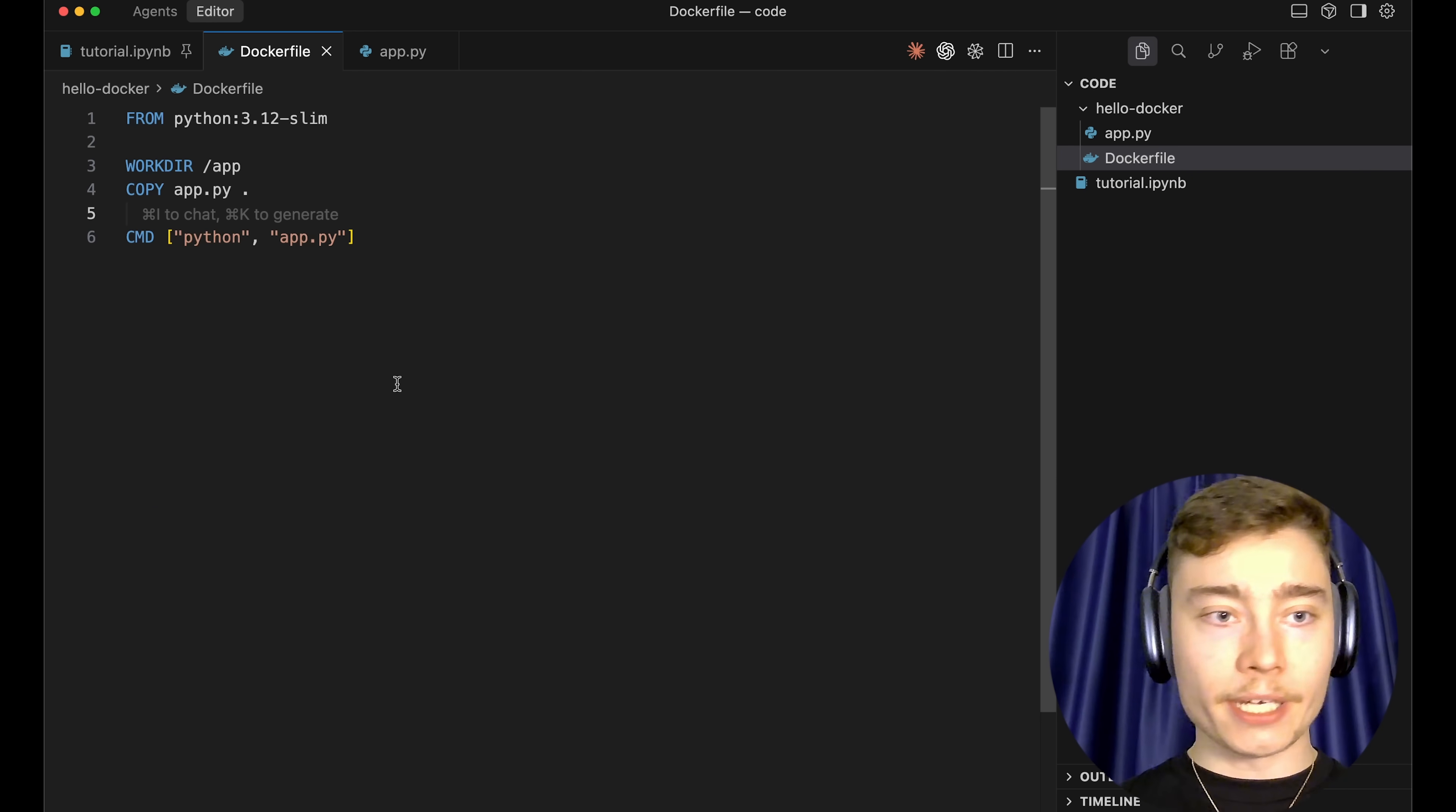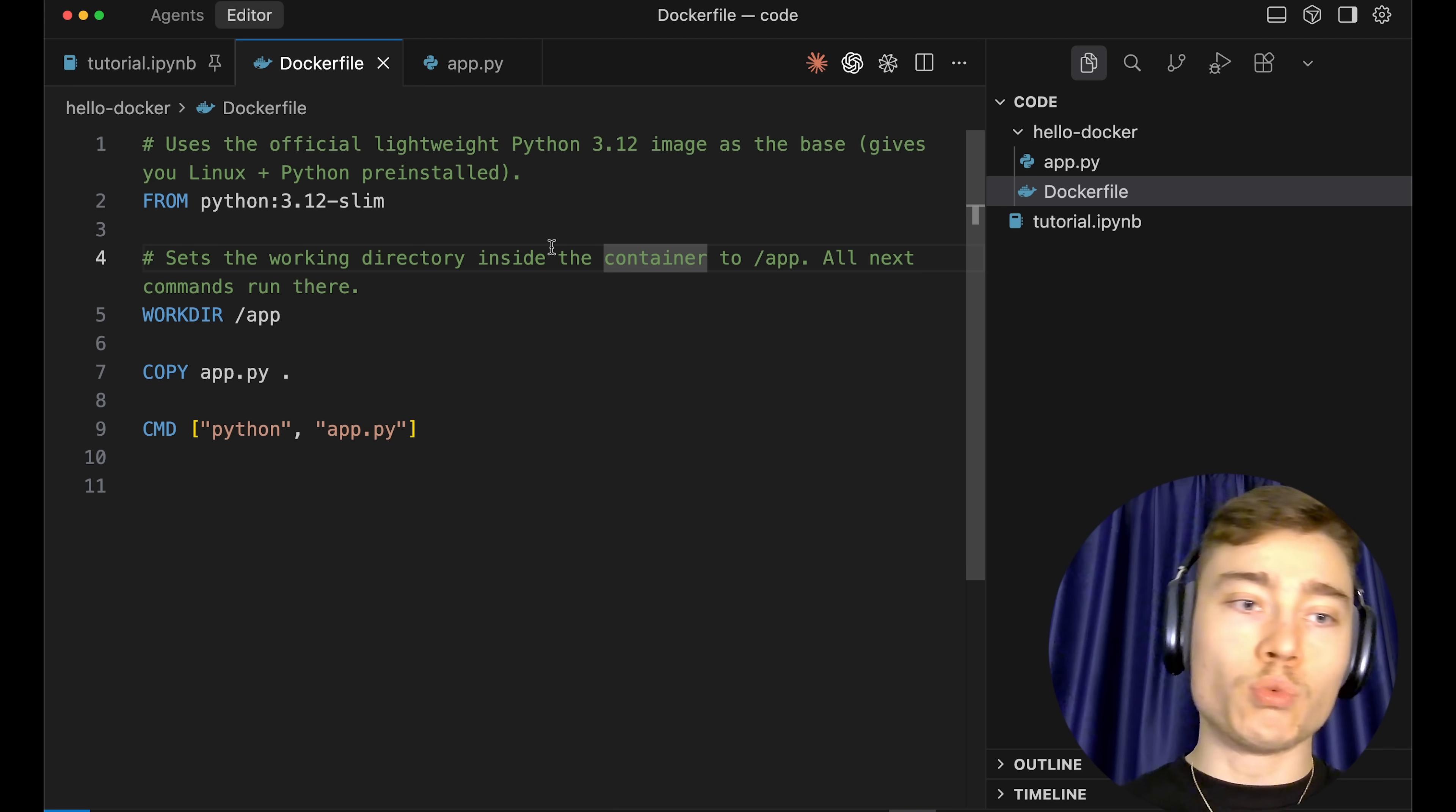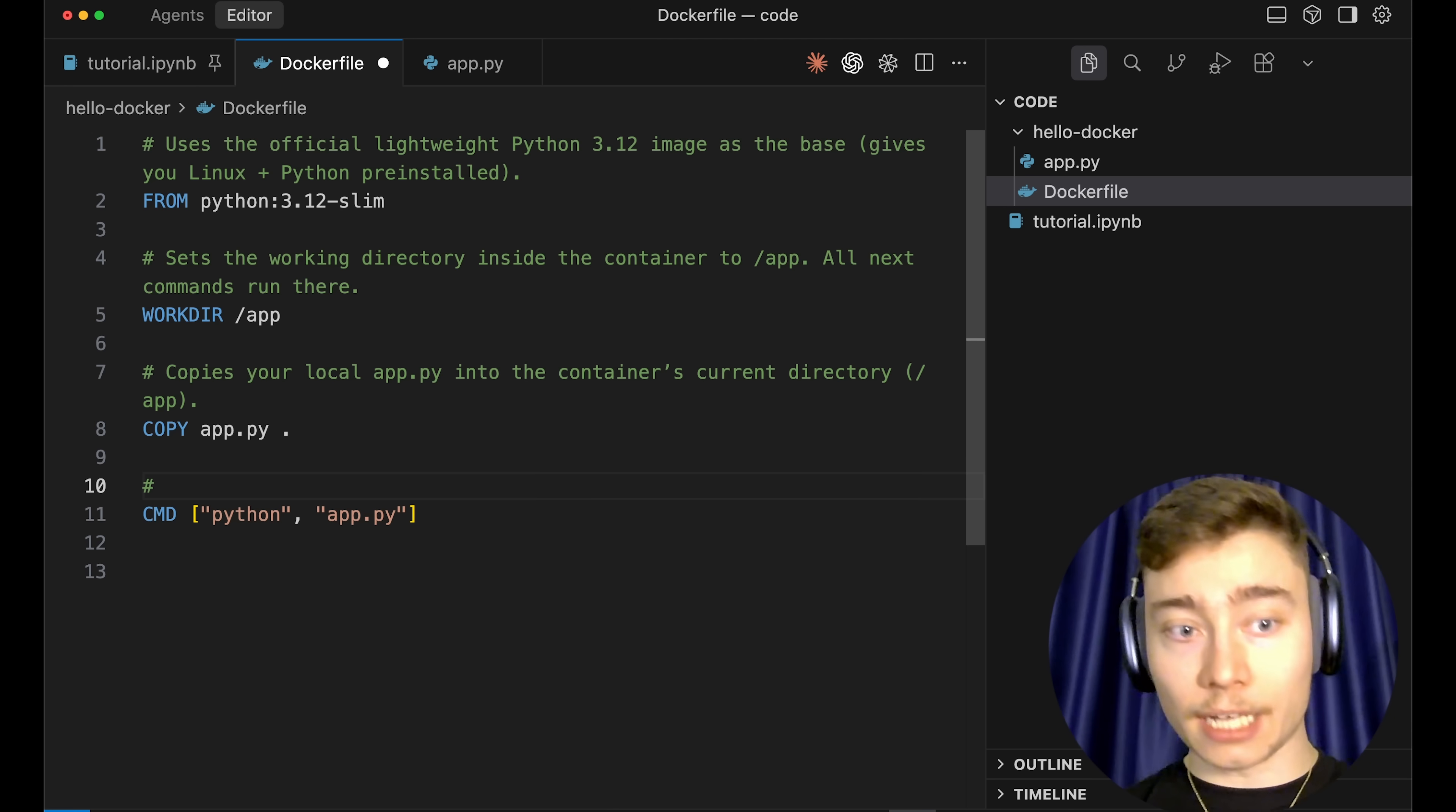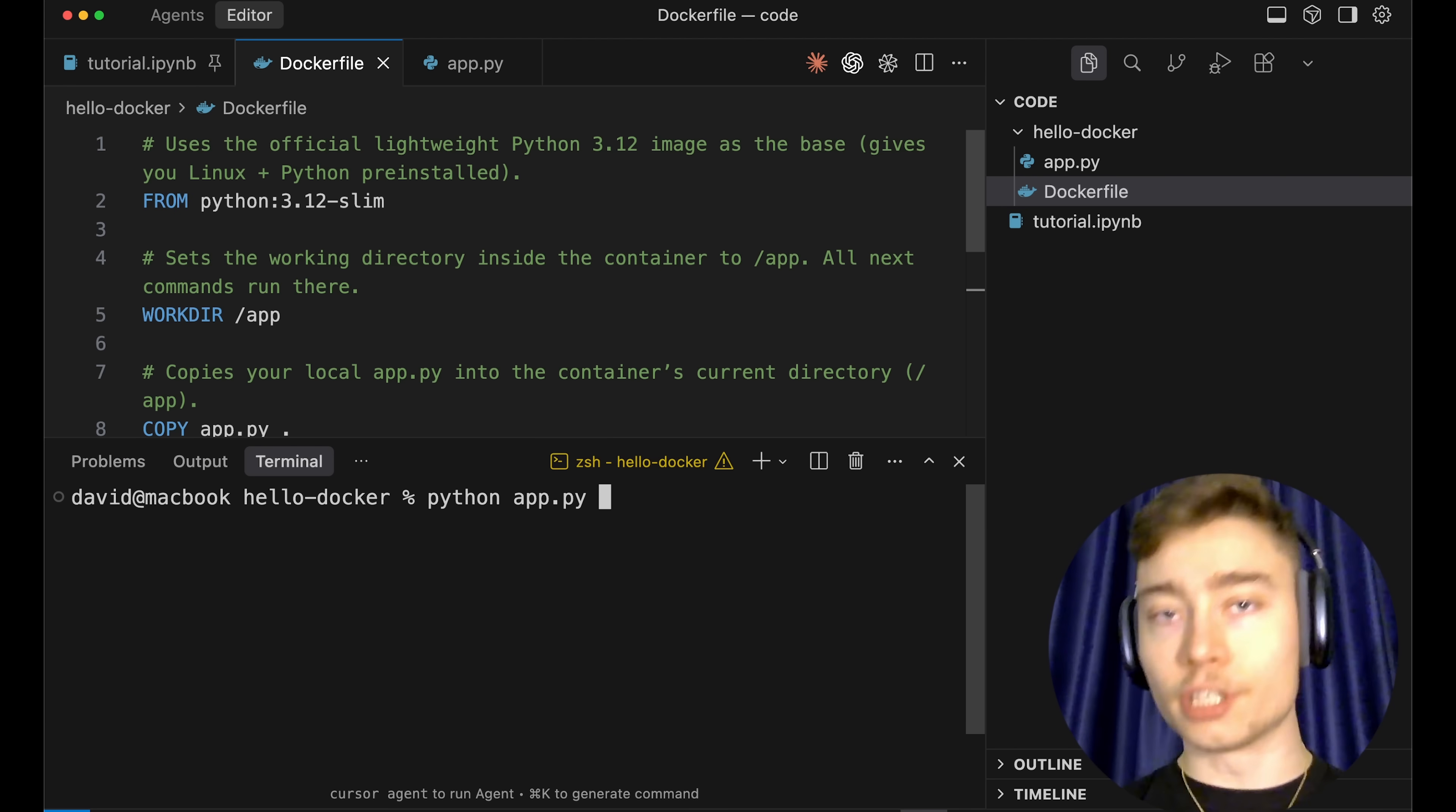Let me explain what each of these lines does. The first line tells Docker which image it should use. In this case, we'll use a lightweight version of Python 3.12 as the base image. This gives us both Linux and Python pre-installed. The second line sets the working directory inside of the container to be /app, so all the commands after it will run in that directory. The third line copies your local app.py into the container's current directory, the /app folder. And the last line defines the default command. When the container starts, it will run Python app.py.